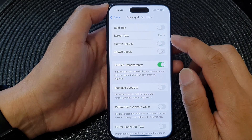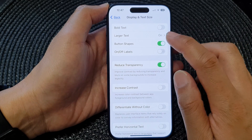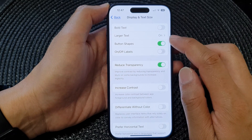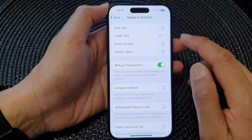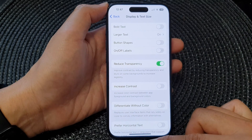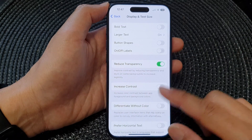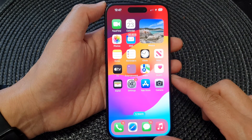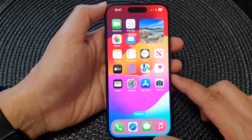And that's it. Turn it on or switch it off as needed. Finally, you can swipe up to go back to the home screen.